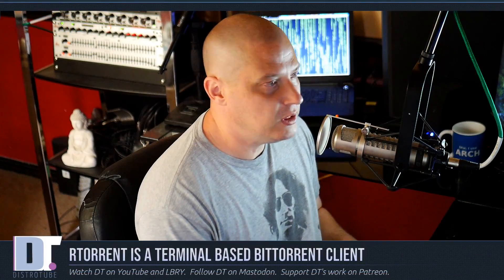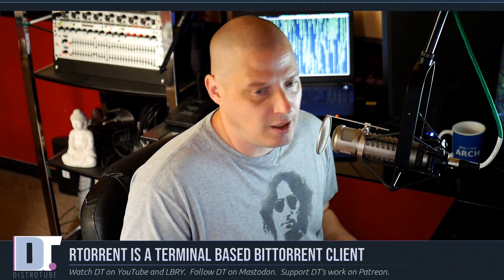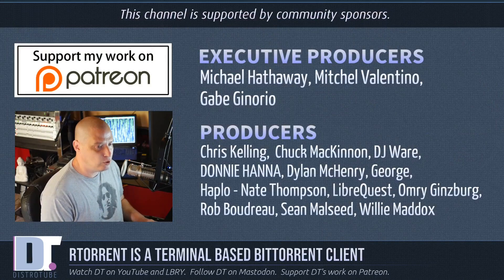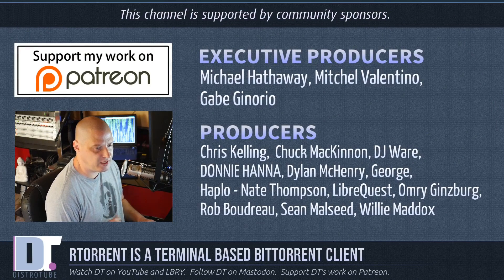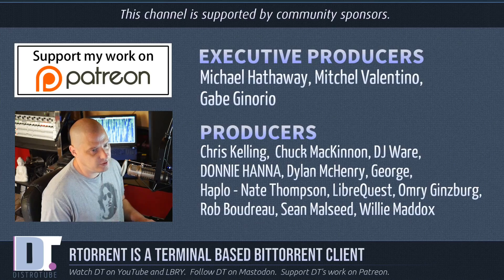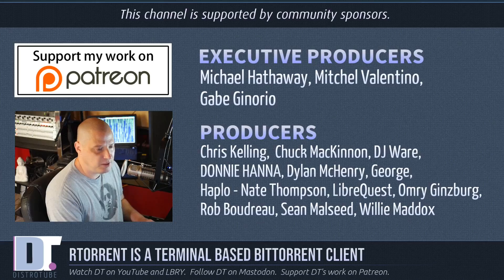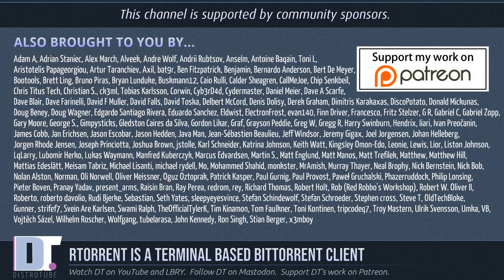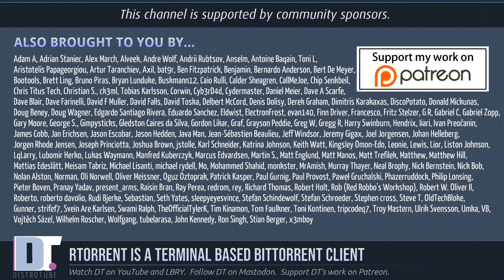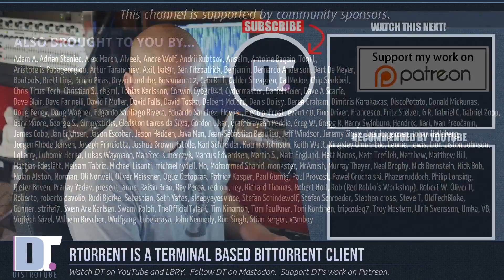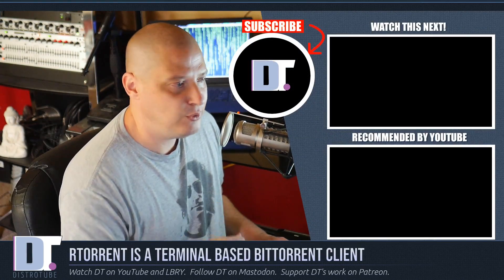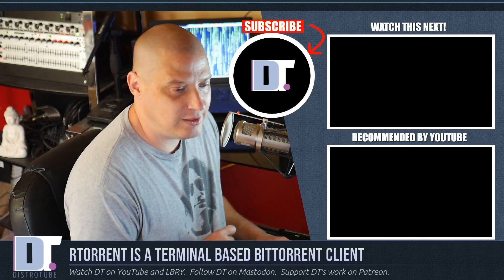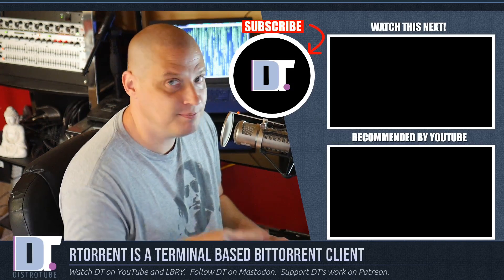That was just a really quick look at rtorrent and rtorrent-ps. RTorrent is a really cool terminal-based BitTorrent client that's pretty simple to configure and use. It's not complicated at all. Now, before I go, I need to thank a few people. I need to thank Michael, Mitchell, Gabe, Chris, Chuck, DJ Donnie, Dylan George, Haplonate, LibreQuest, Omri, Rob, Sean, and Willie, the producers of the show. These guys are my highest-tiered patrons over on Patreon. Also want to thank each and every one of these ladies and gentlemen. These are all the sponsors of the channel, because this channel is sponsored by you guys, the community. That list of names, that is all my supporters over on Patreon. If you'd like to support my work, consider doing so. You will find DistroTube over on Patreon. Alright guys, peace.